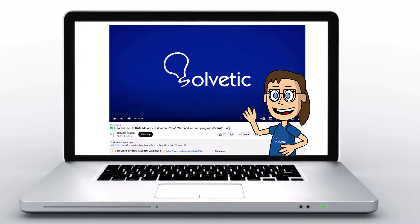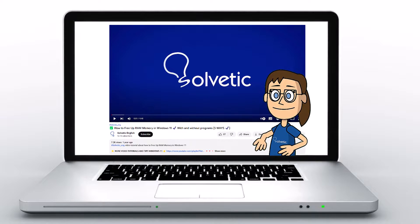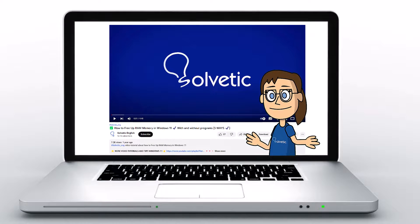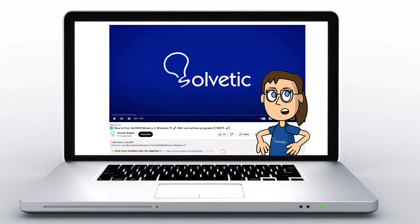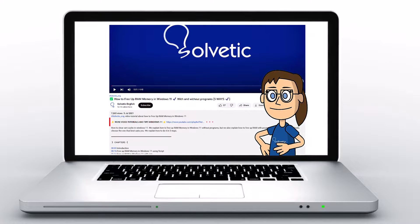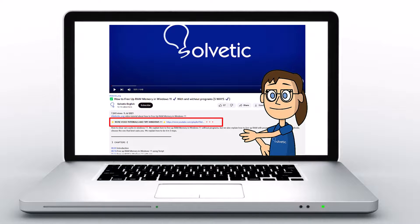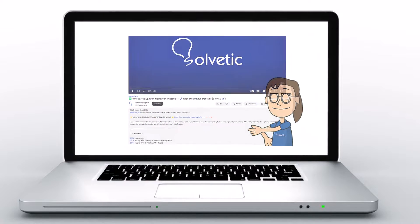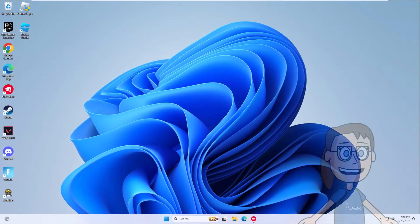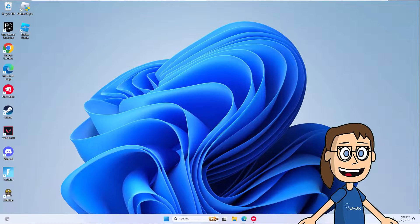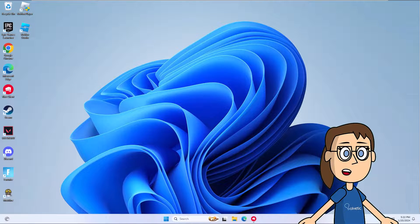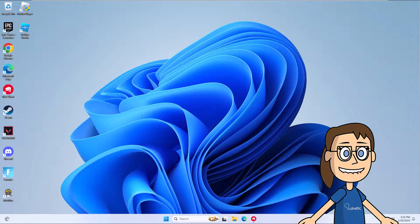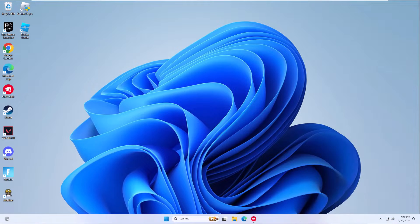Welcome to Solvetic, your channel to always learn technology easily. Below in the description you will find useful links and commands we used in this video. Today we will see how to fix Valorant failed to launch - something unusual happened while trying to launch Valorant.